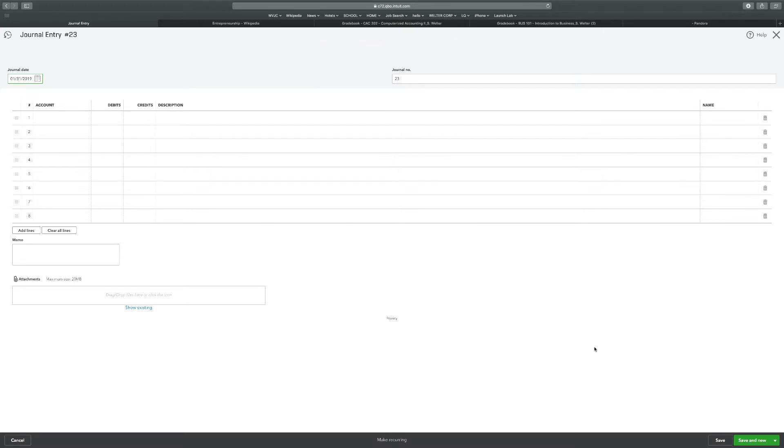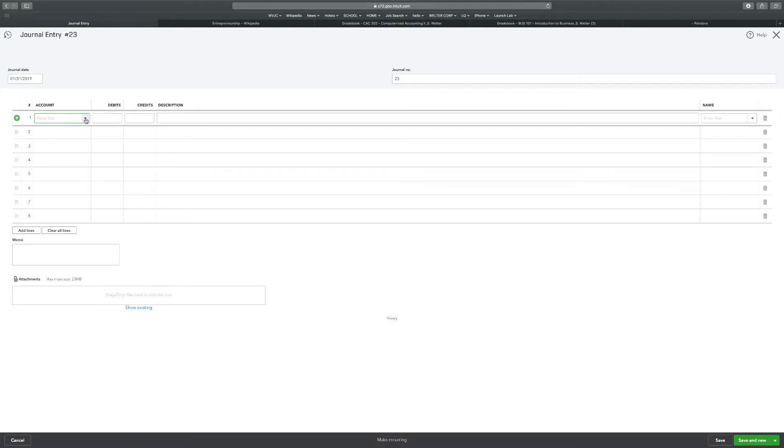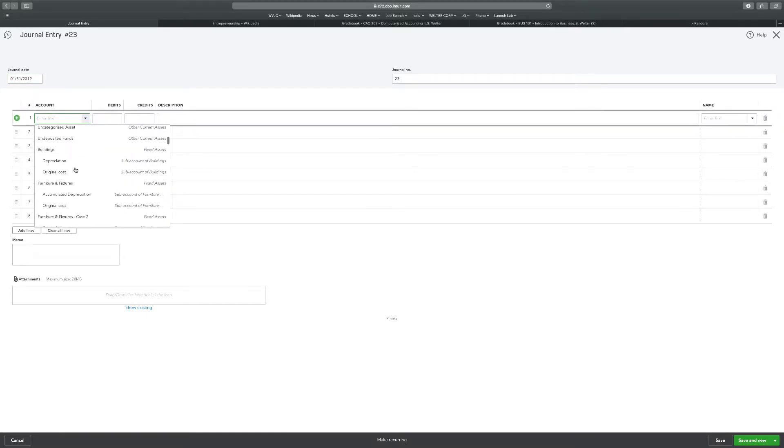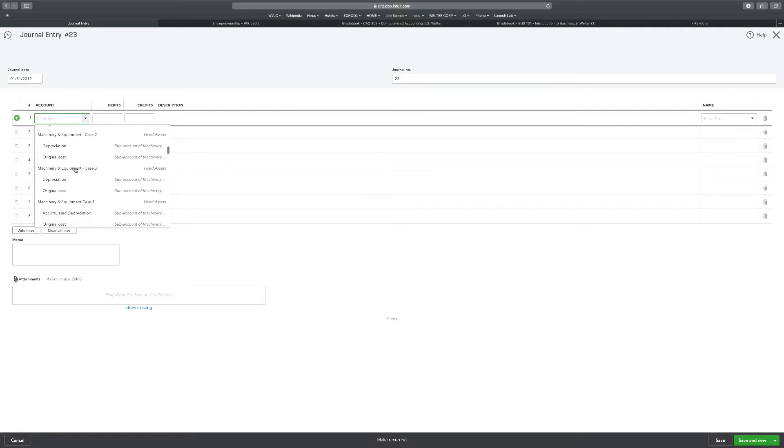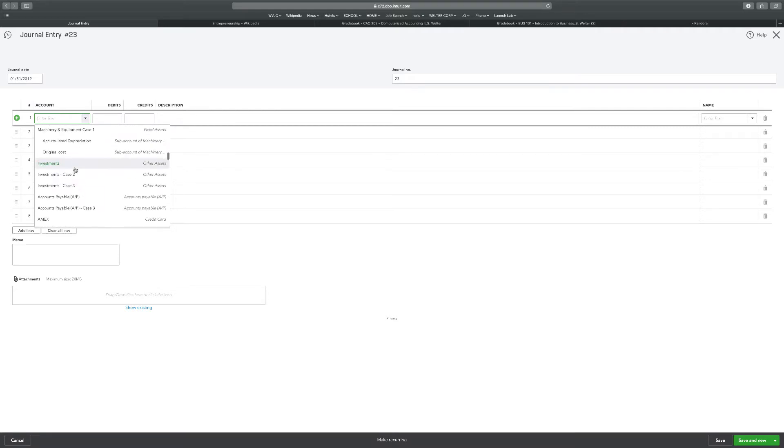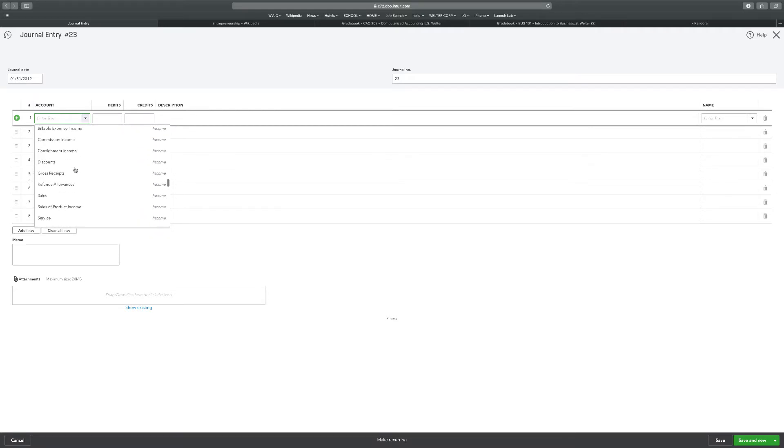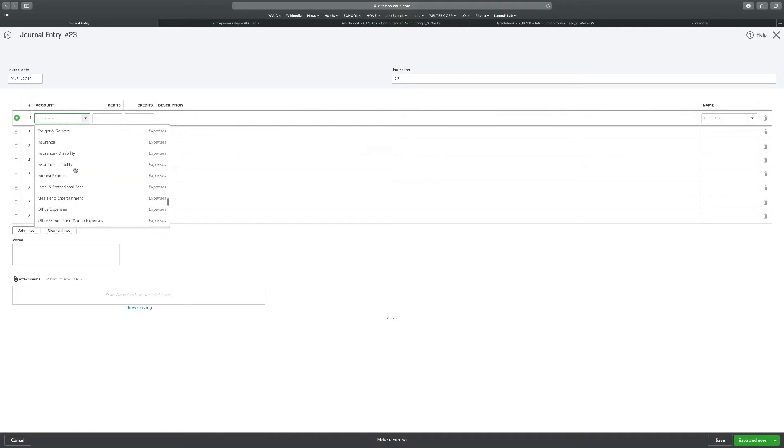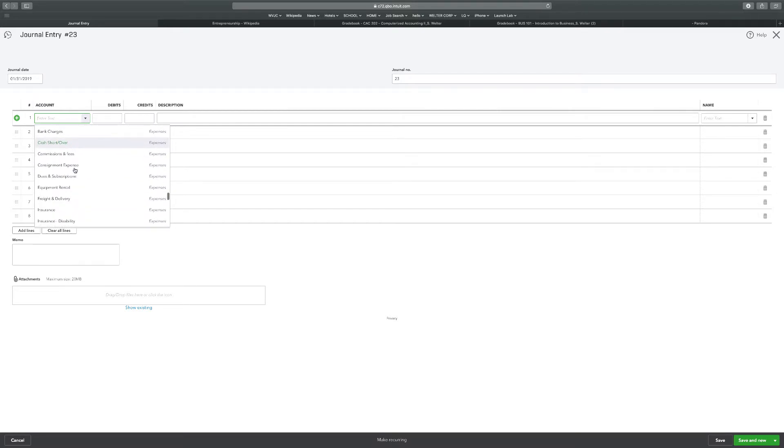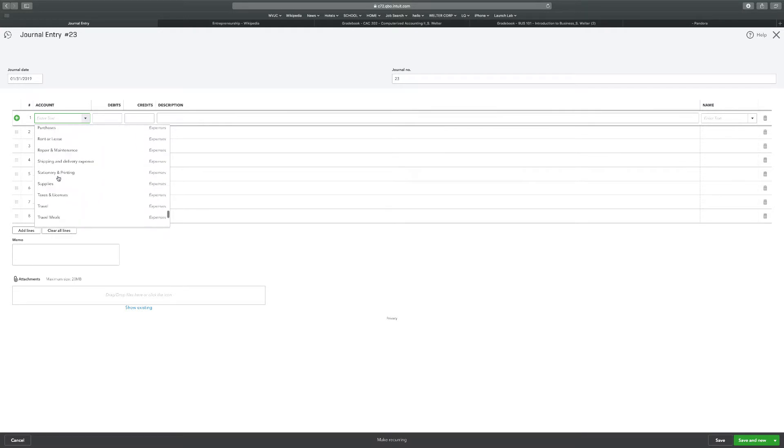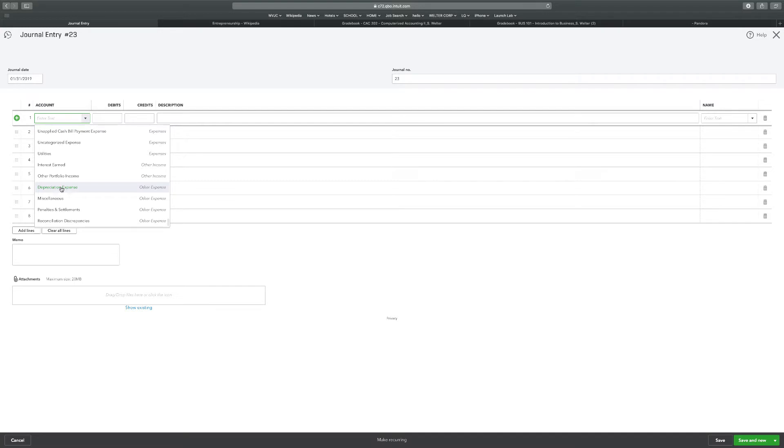Number F says depreciation expense of $1,000 for furniture and machinery equipment respectively recorded for the month. Let's just change those titles again. We already got the title change for depreciation expense, we just need to change the title for depreciation. I'm going to go ahead and do the transaction then I'll change the titles. For this first one we're going to do depreciation expense. We already have that one.